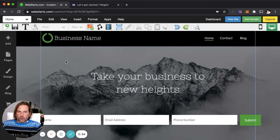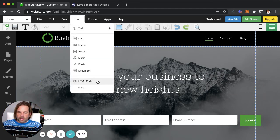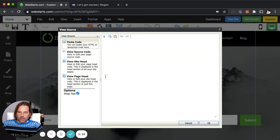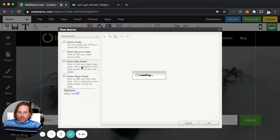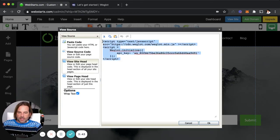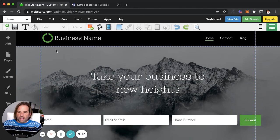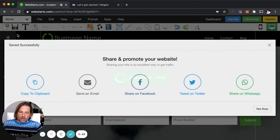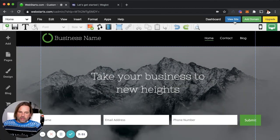Move back over to your WebStarts website, click Insert, choose HTML code, agree that you know what you're doing, and then click on View Site Head. Paste the code into the field provided, click OK, and then click Save. I've now added the Weglot translation widget to my website, and I can view that by clicking View Site. You'll see it pop up down here in the bottom right-hand corner.